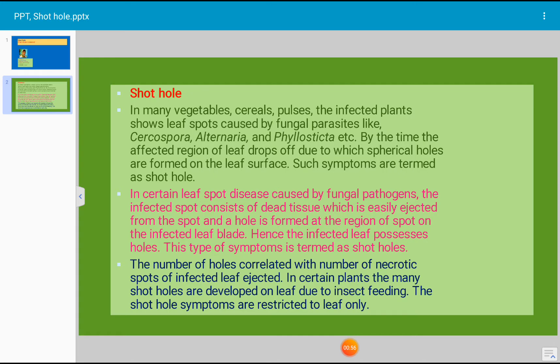In certain leaf spot diseases caused by fungal pathogens, the infected spot consists of dirty tissue which is easily ejected from the spot, and a hole is formed at the region of the spot on the infected leaf blade. Hence, the infected leaf possesses holes. This type of symptom is termed as shot hole. The number of holes correlates with the number of necrotic spots from which infected tissue is ejected.